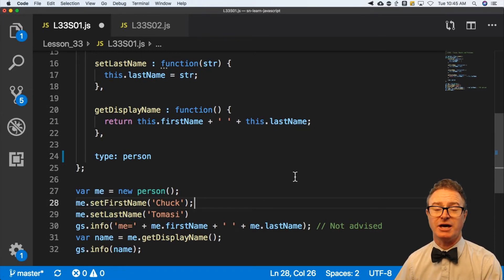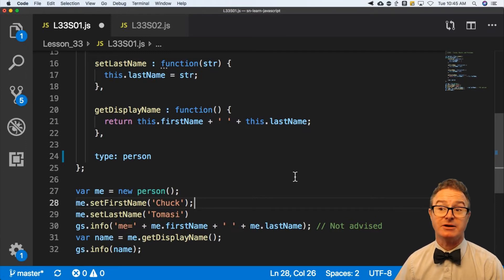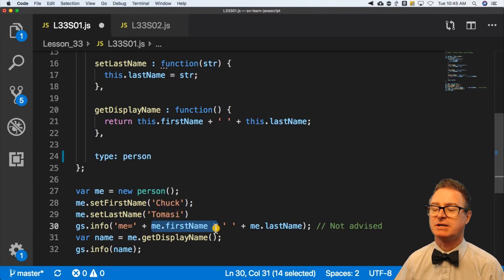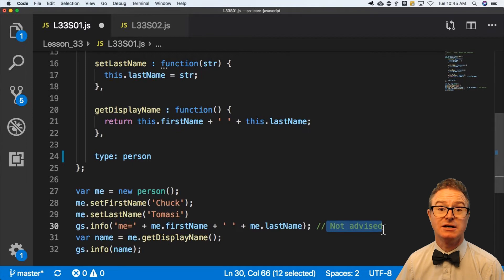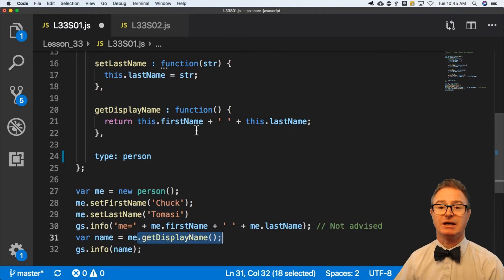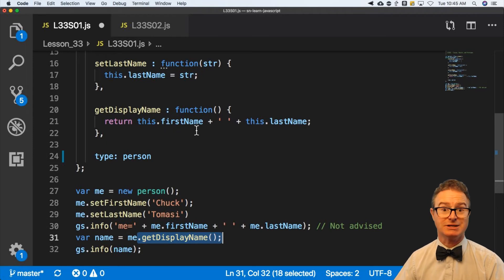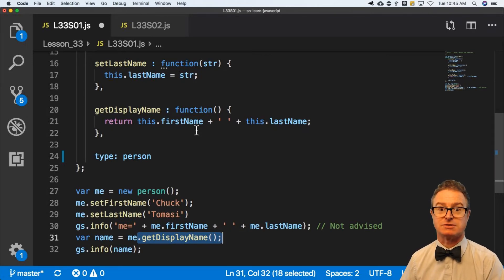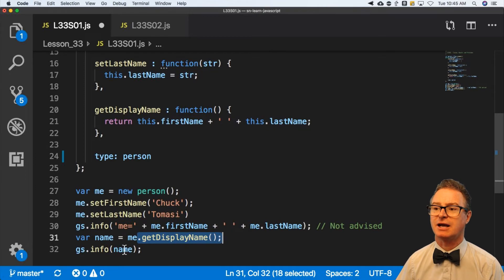It could be 'fName', 'lName', and then tomorrow I change it to first name, last name — doesn't matter to consumers because this.firstName and this.lastName are not exposed. Now I could get at them if I knew what they were by saying 'me dot first name', but it's not advised. I should be using getDisplayName, which may concatenate two things, may know that it's a three-part name with a suffix and a prefix — like Sir Walter Raleigh Jameson III. That's not a simple first name plus last name, but you get the idea.